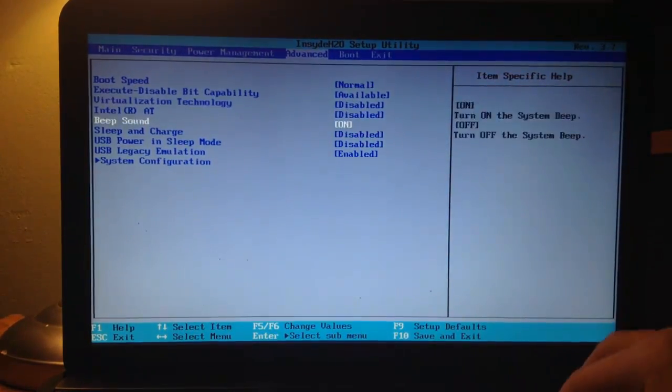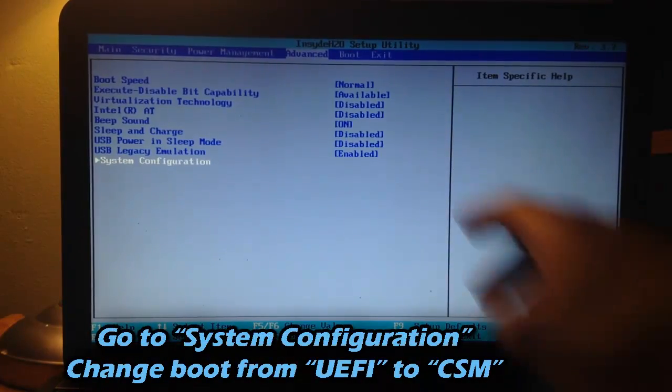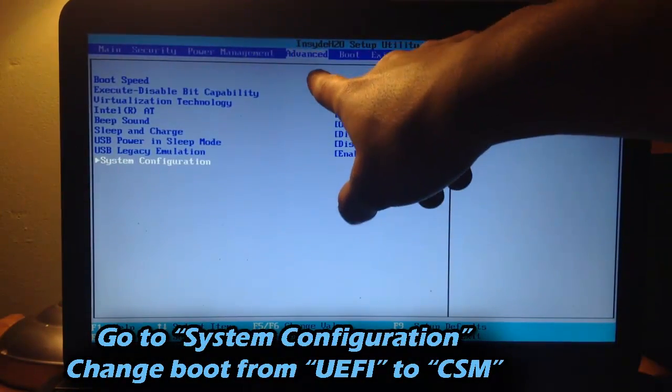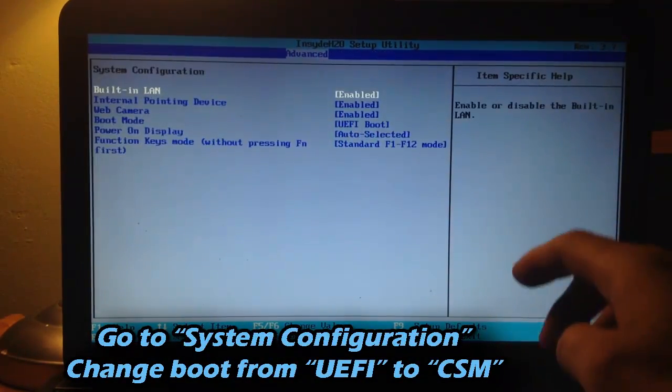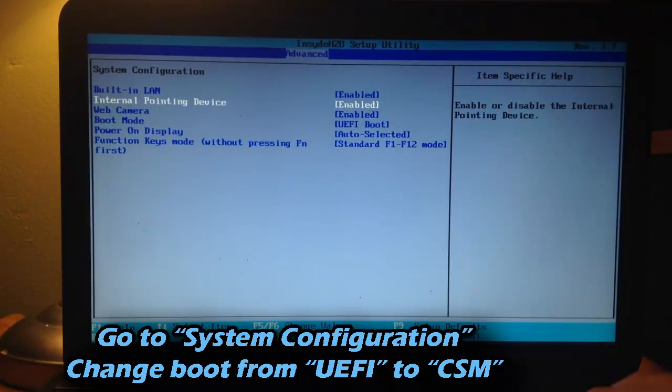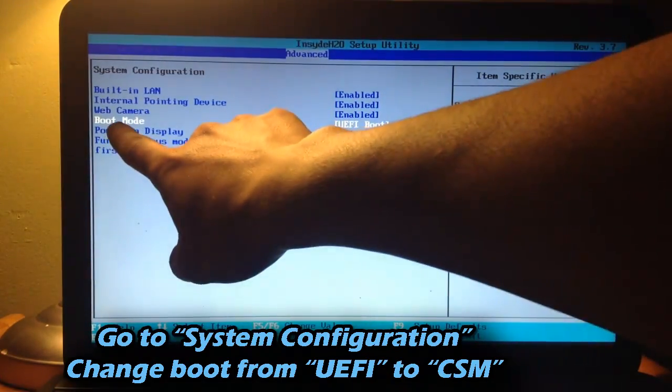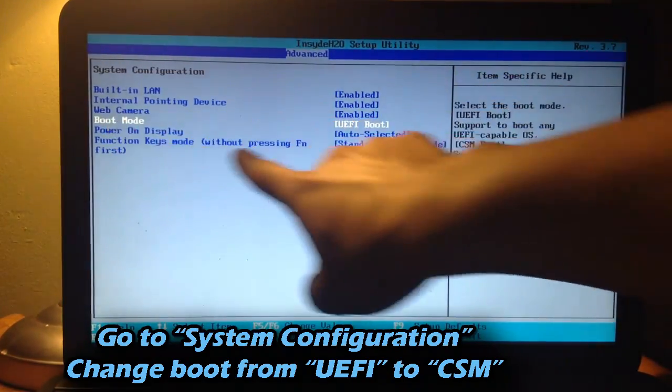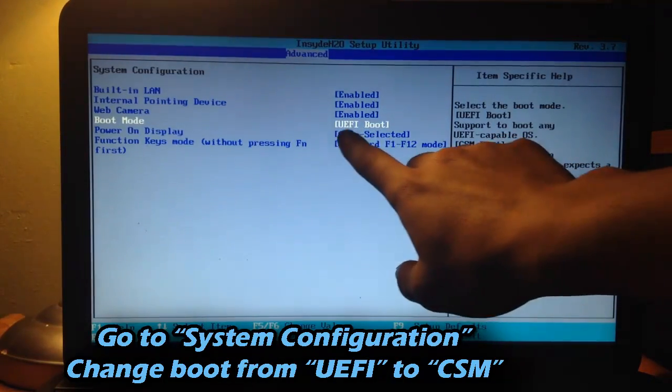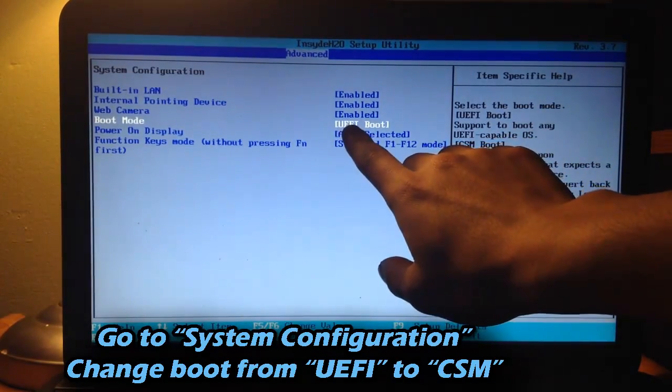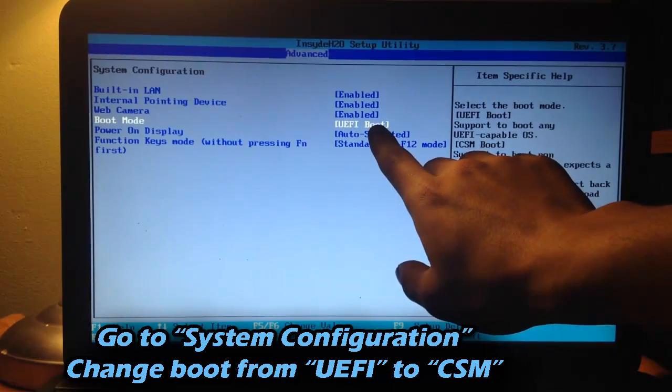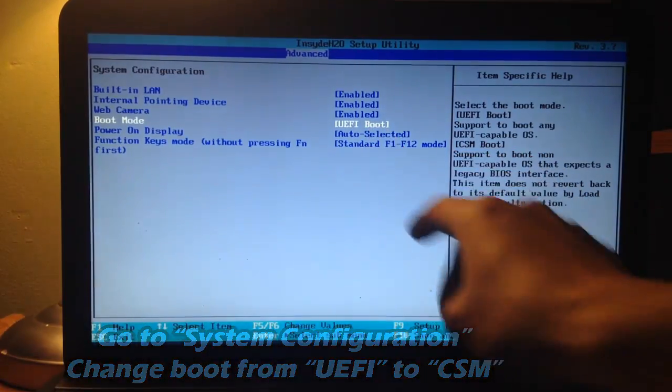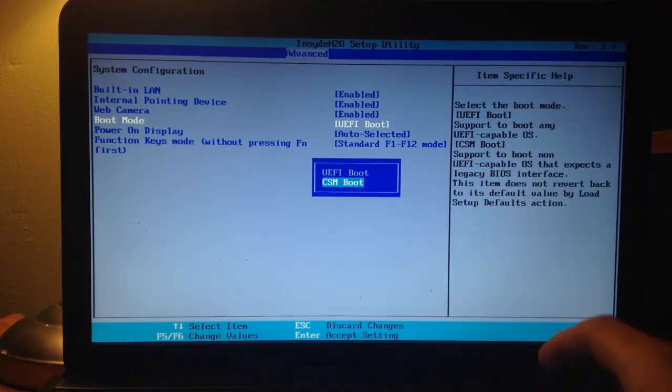Next, we're going to go down to System Configuration under the Advanced tab. So I'm just going to press Enter. And you want to go all the way down to where it says Boot Mode.